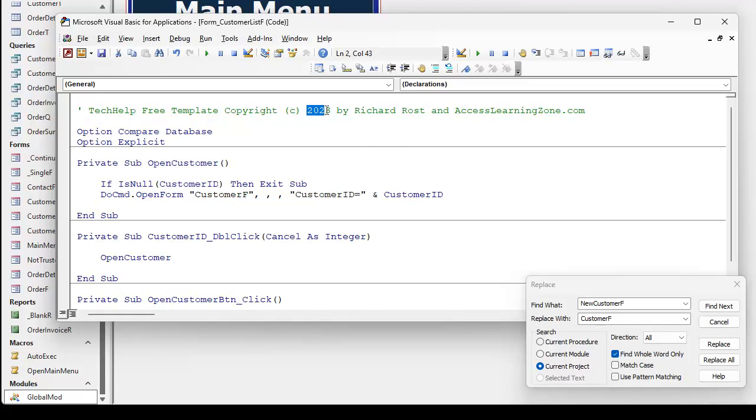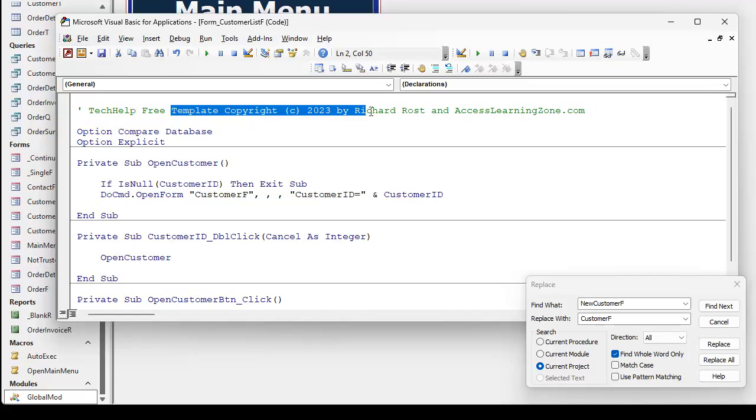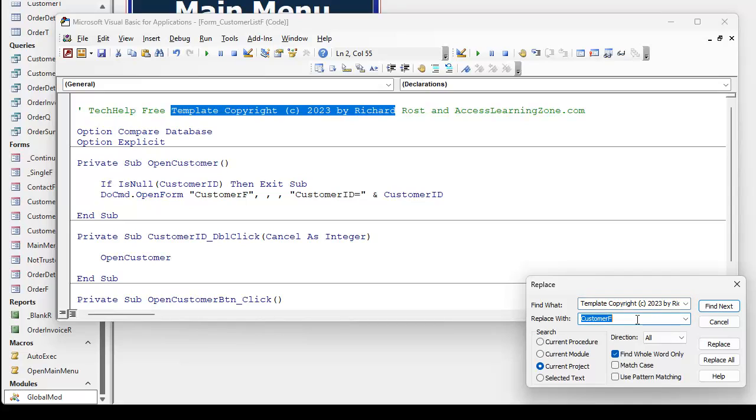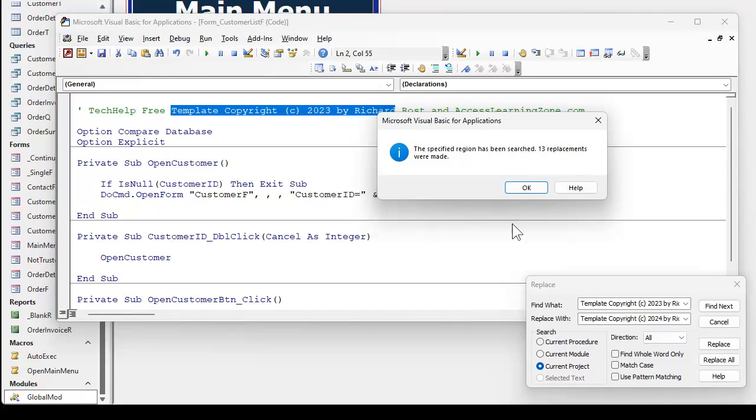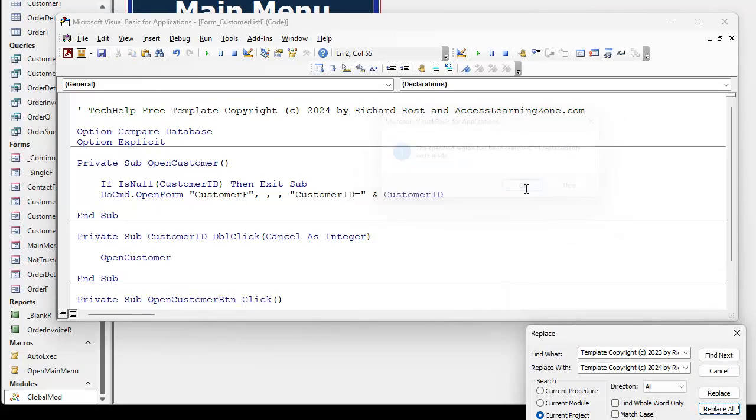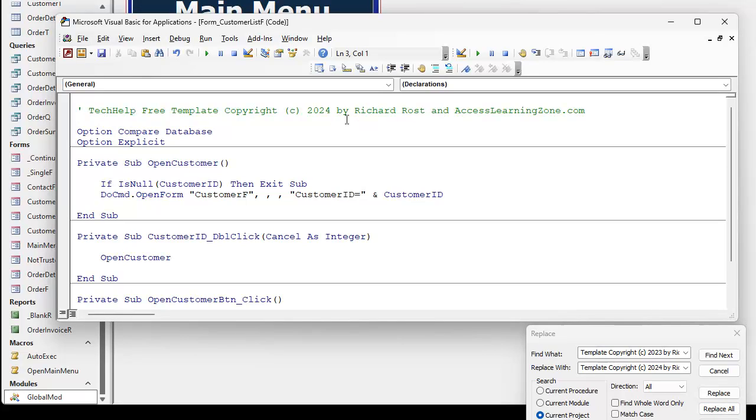I don't want to just do 2023 and then do find and replace because that could be in the code somewhere else. It could be a number somewhere or a dollar amount. But if I take this whole thing like that, I'm going to copy that. I'll put that in here. I'll also put it in the replace with, and now I'll just simply change that to 2024. I'm pretty certain that that's not going to appear anywhere else except up top here. And we'll turn off find whole word. Current project. I'll hit replace all.